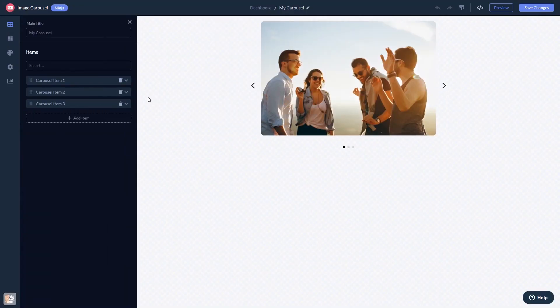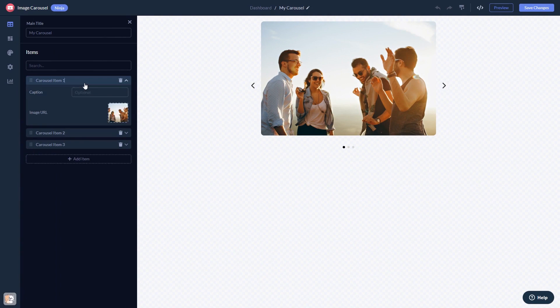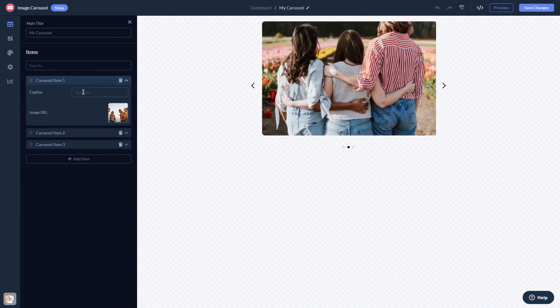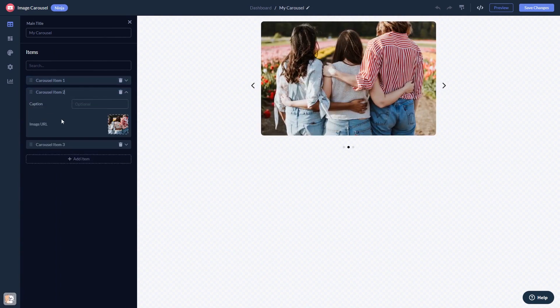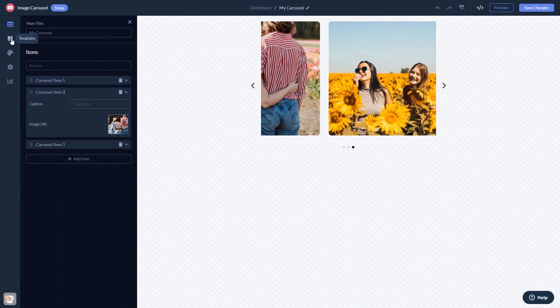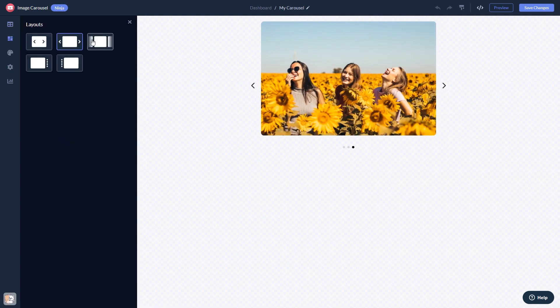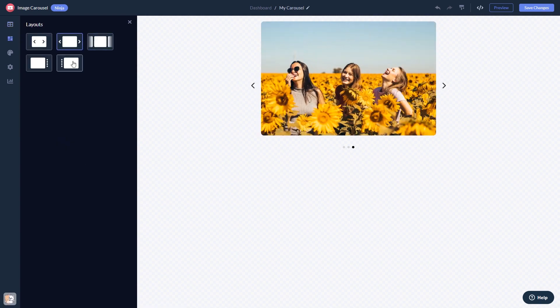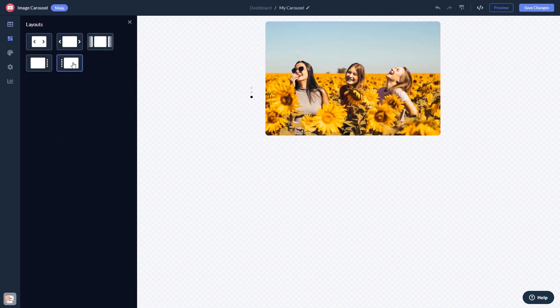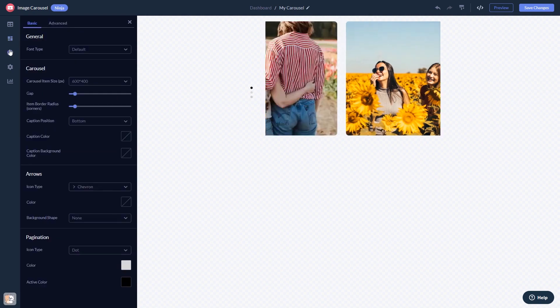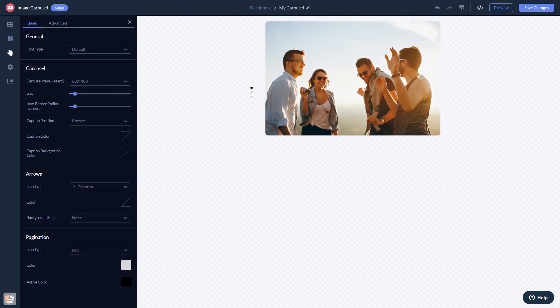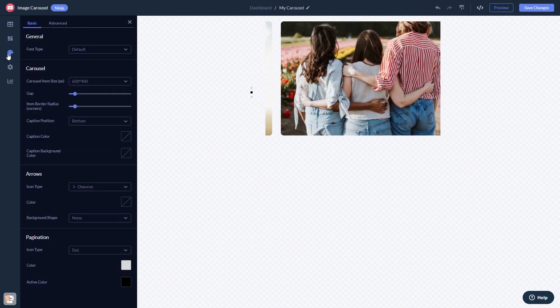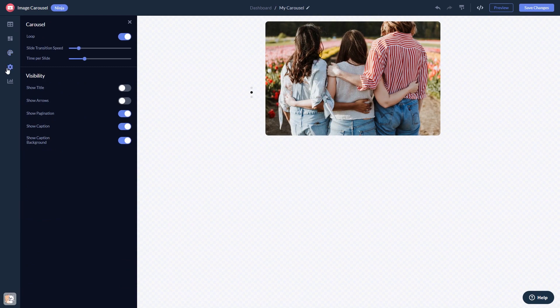Here, in the editor, you can edit the content, select a layout, customize the look and feel, and change the settings.